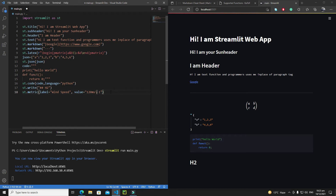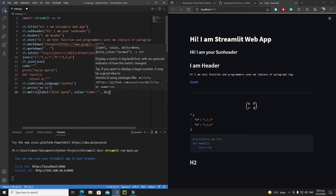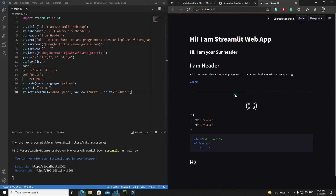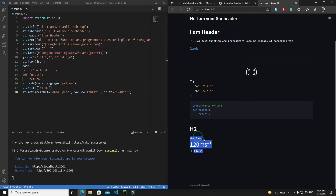After installing the extension, place your cursor after the '-1', type the caret sign, then hit Tab to convert it into a superscript. Next, add the delta argument — let's say the change is 1.4 ms⁻¹. Save and rerun to see the metric displayed with label, value, and delta.